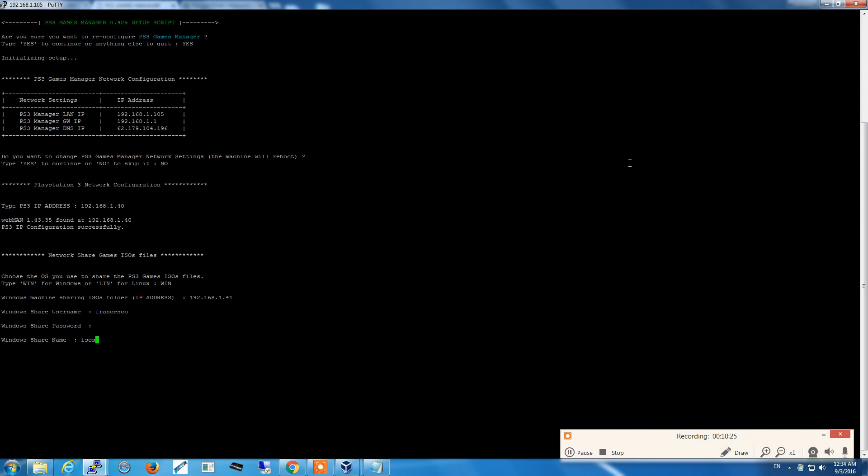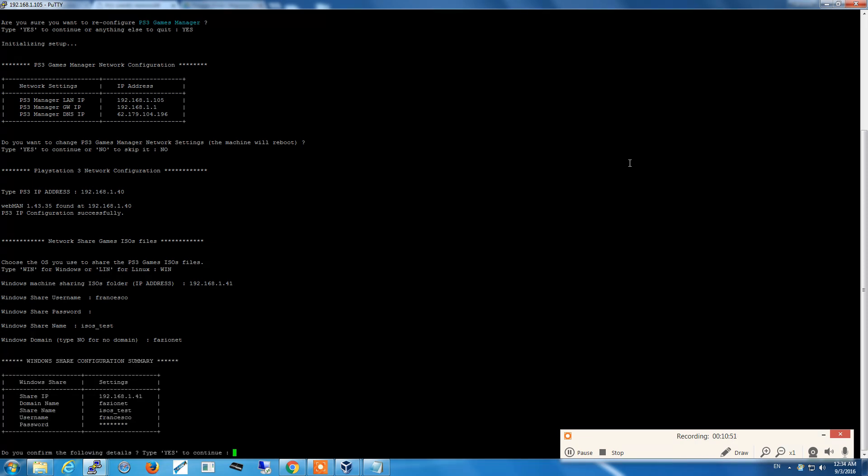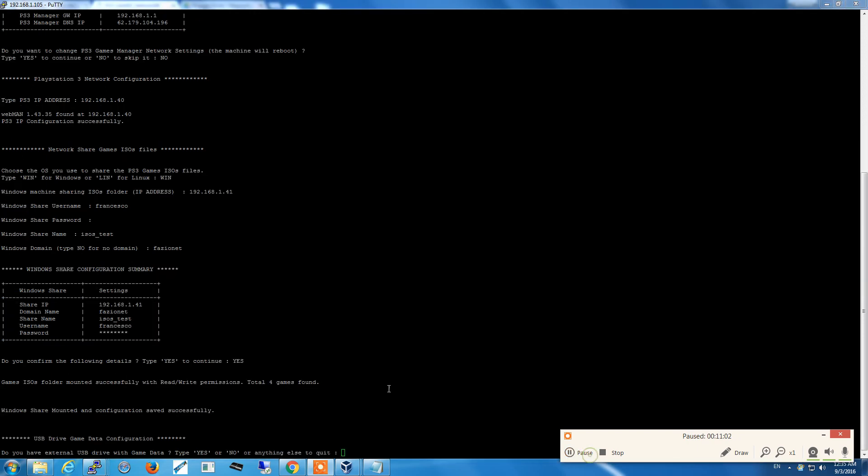The share name in our case is isos test. I have a domain so I added this option in case someone needs like me to share a folder on a Windows domain, but if you don't have a domain just simply type no and the script is gonna skip it.